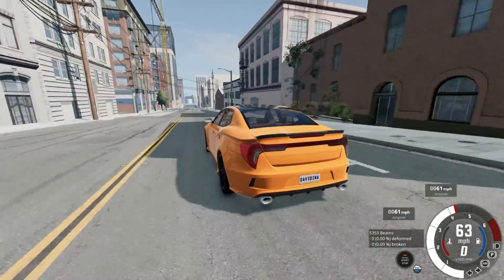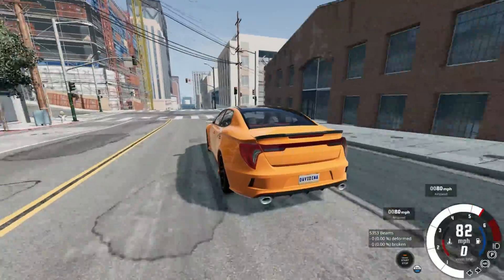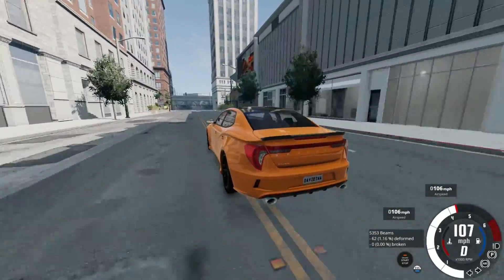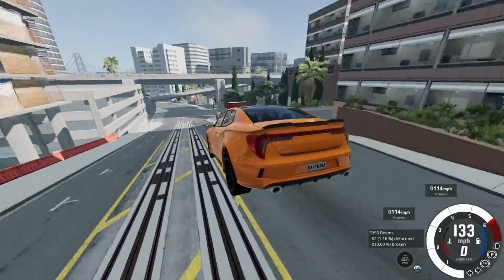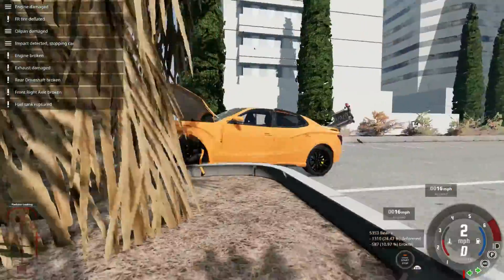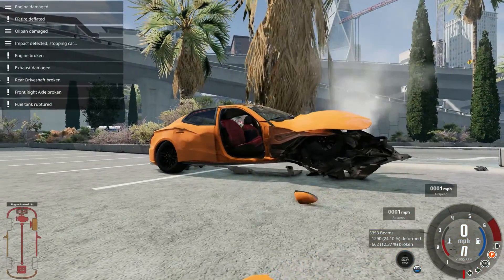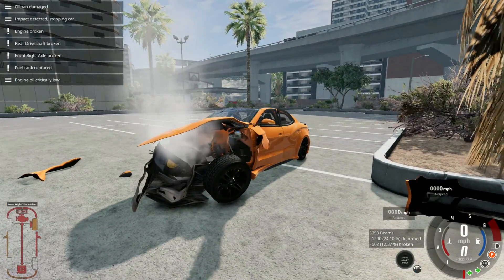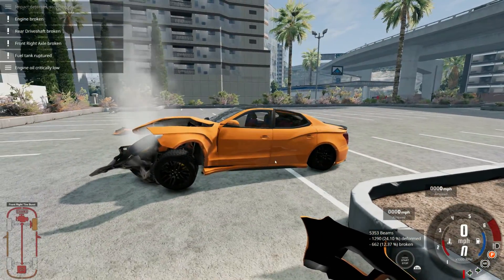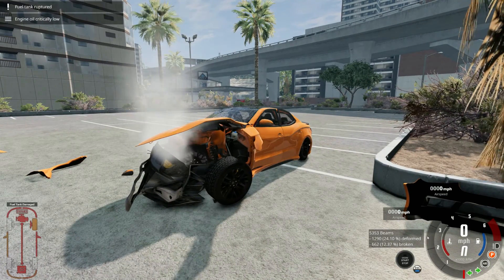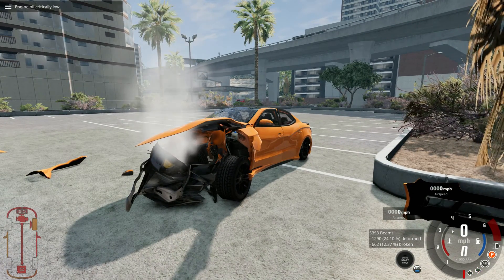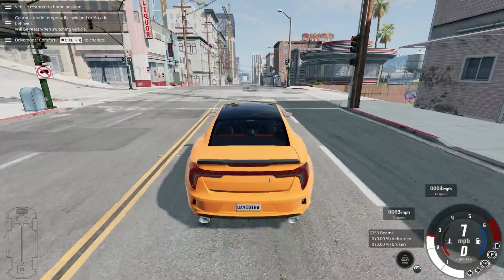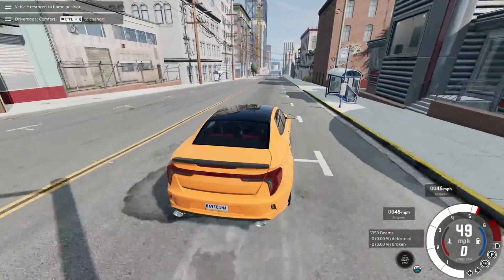People also often ask me what's the difference between airspeed and the speedometer. The airspeed is the actual speed that the vehicle is traveling. The speedometer is wheel speed. So I could be crashed out and if I've got a wheel that's still spinning it could still be saying 50 miles an hour — but my airspeed shows the actual speed of the vehicle itself. There's a lot of blue smoke magic that goes into this game and that's definitely one of them.